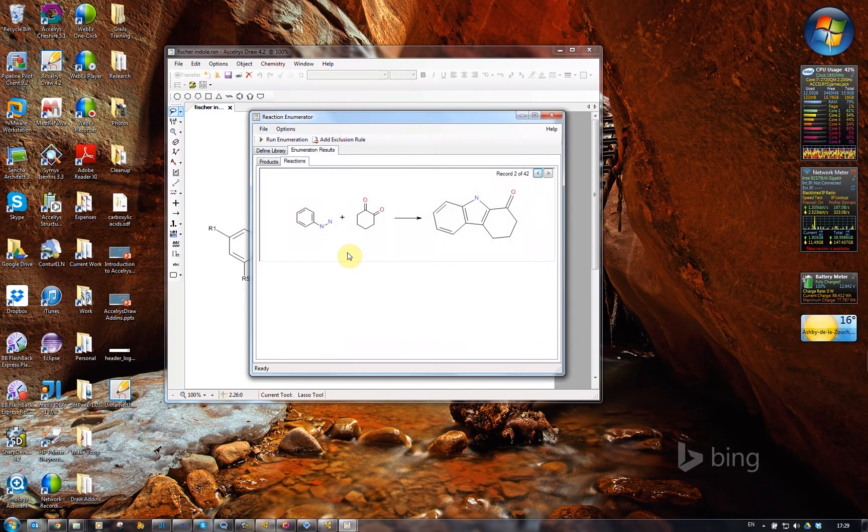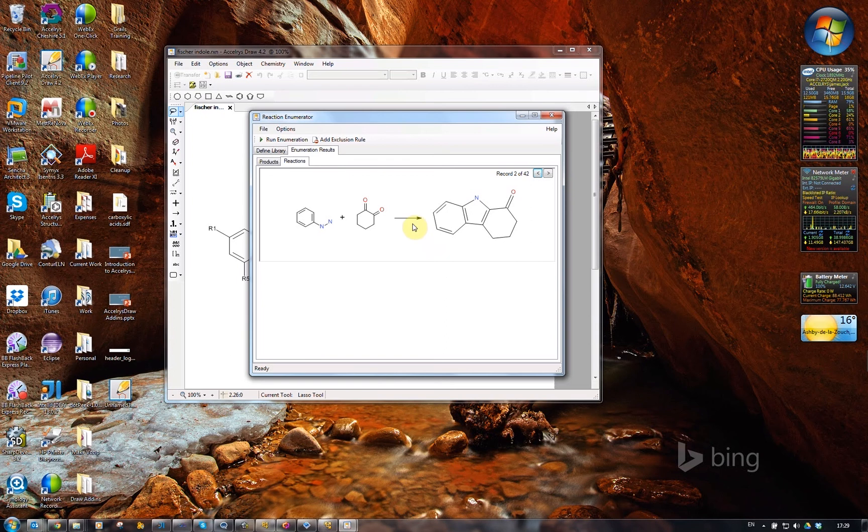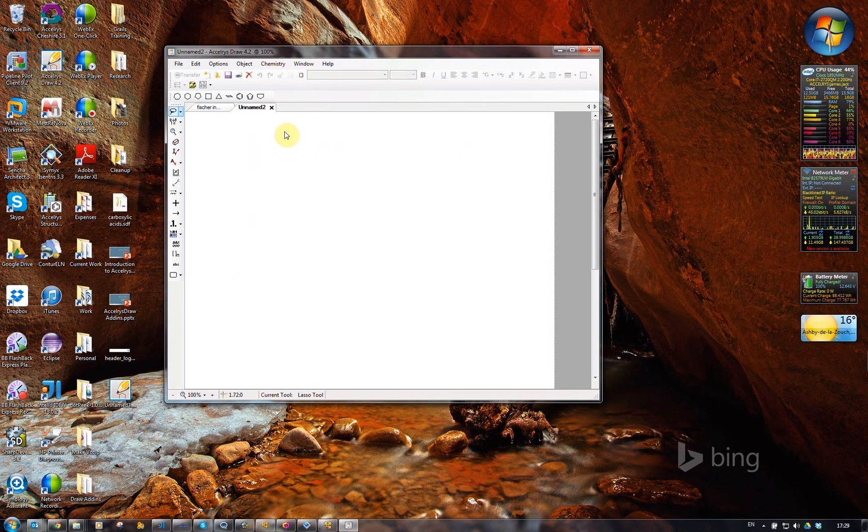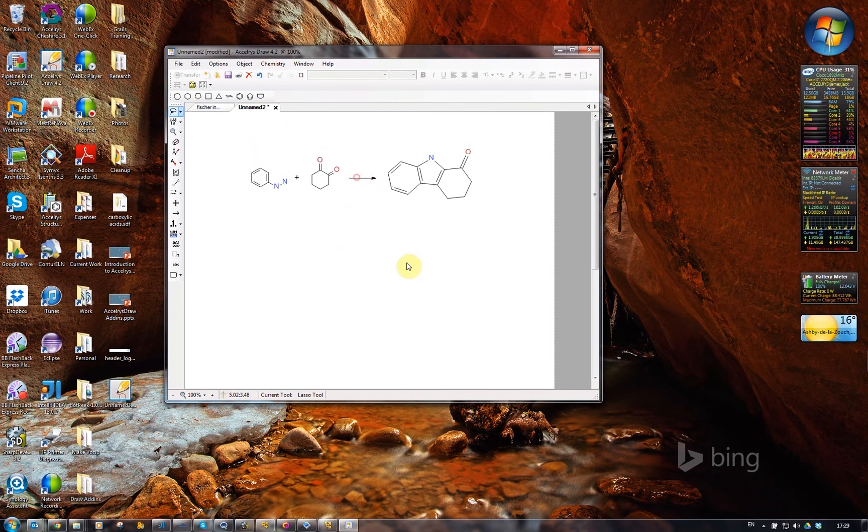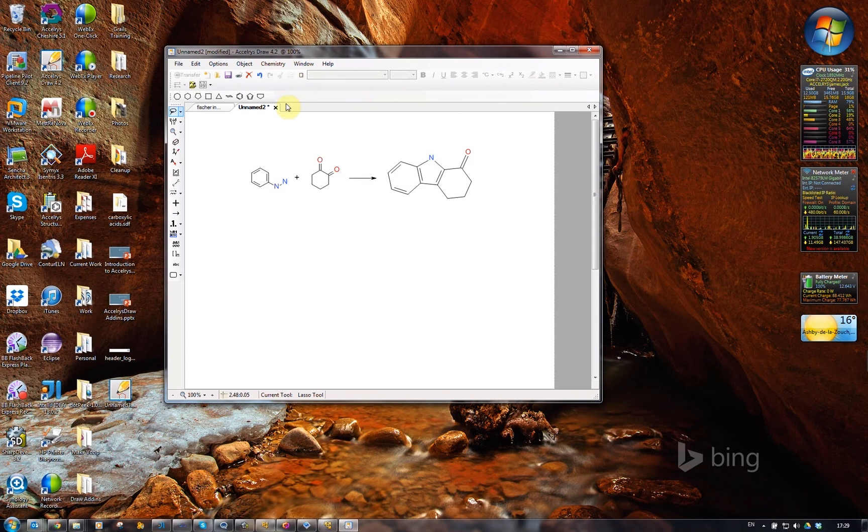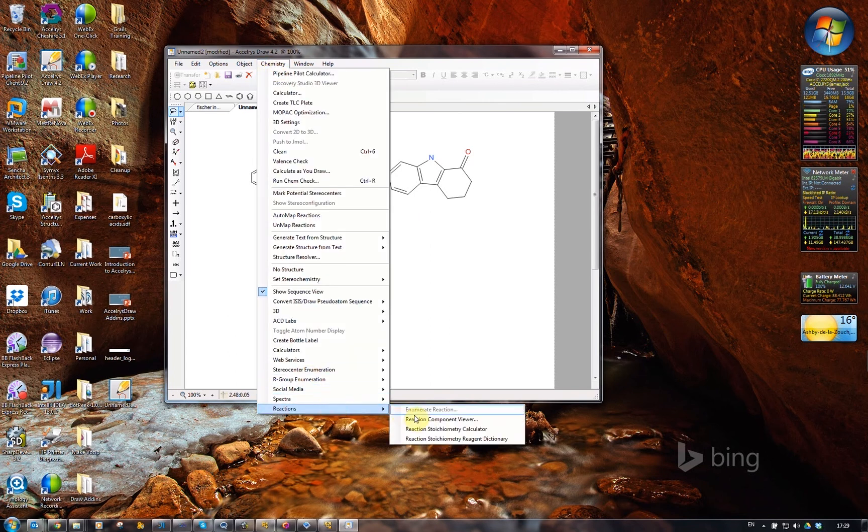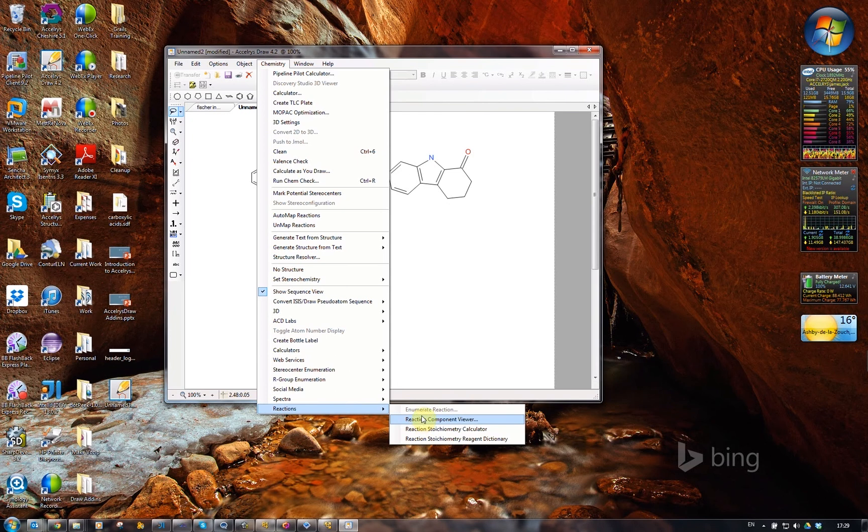So that's how the reaction enumerator works. For the next step, I'm going to copy this reaction and close this dialog, create a new tab, and paste that reaction in. Let's use the reaction component viewer next.